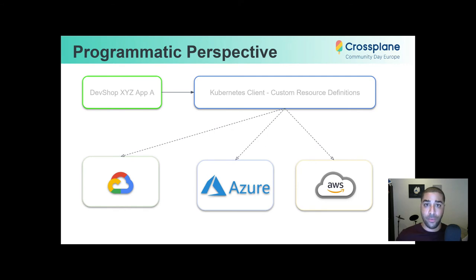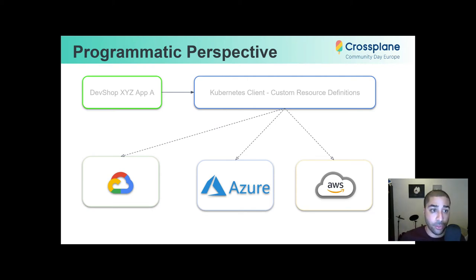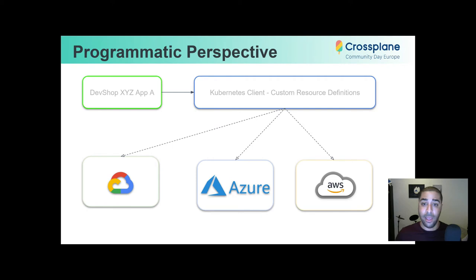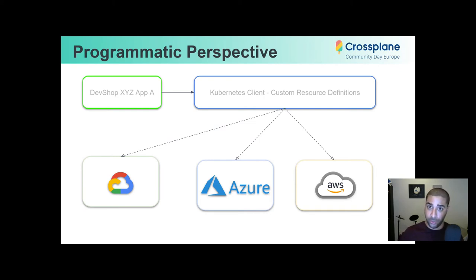Diving into that scenario, let's assume we're taking a programmatic perspective in creating these Kubernetes clusters such that A and B can run on GCP, C and D can run in Azure, and E and F can run in AWS. This is an approach we conducted in our research. For DevShop XYZ App A, deploying to GCP, we can leverage the Kubernetes client. Kubernetes supports custom resource definitions, which are an extensible way to add new resources — resources are generic enough that they could be anything, and Kubernetes state operations can be performed on these custom resource definitions.